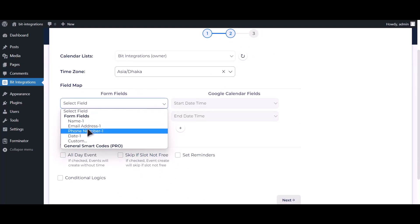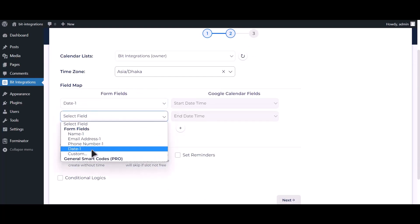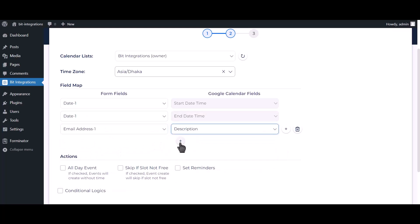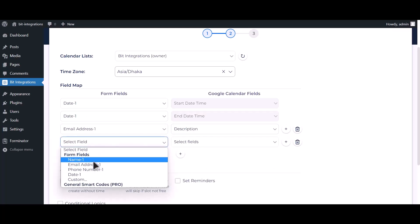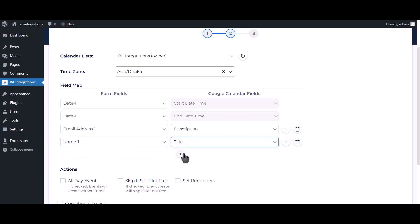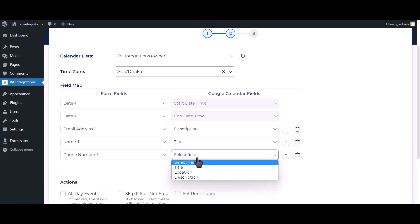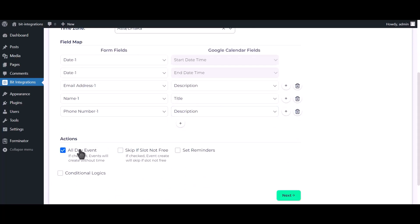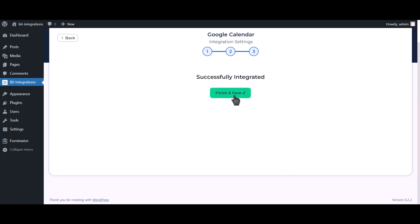Map your respective fields. You can use the advanced options if you want. Click Next, then click Finish and Save.